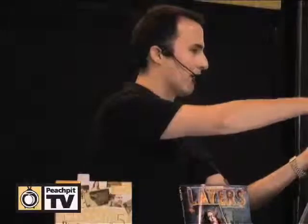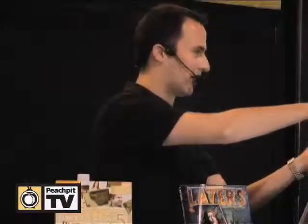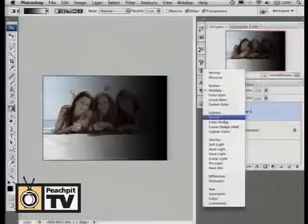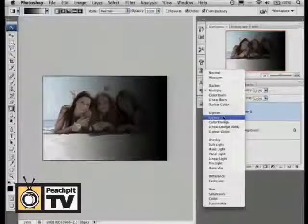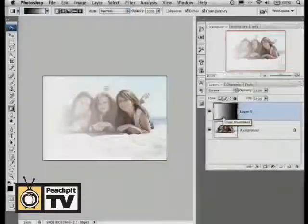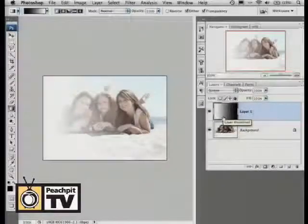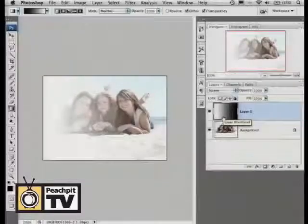If I change that to screen — screen is the opposite of multiply. Screen is going to keep all your white, drop anything that's black, and anything in between it's going to make a little bit brighter.